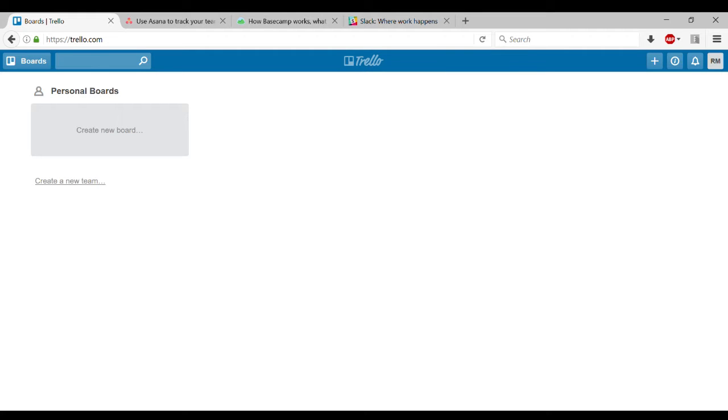Hey everyone, this is Ryan Mitchell with tinylife.com. I wanted to do this video because I found this software here I'm going to show you to be super useful.